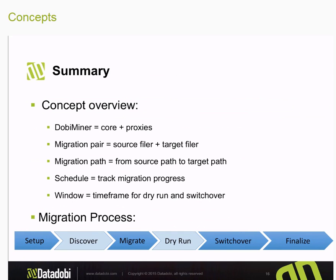In summary, we talked about the overall Adobe Miner suite architecture: it's broken down into cores and proxies, with the core instructing the proxies on what they need to do. We talked about the definition of a migration pair — the matching of a source filer to a target filer — and within that migration pair we have the migration paths, which are all the individual paths from source to target. We can track migration activities according to specific schedules, and when ready for cutover we can define windows, run dry run simulations, and then execute the actual switchovers.